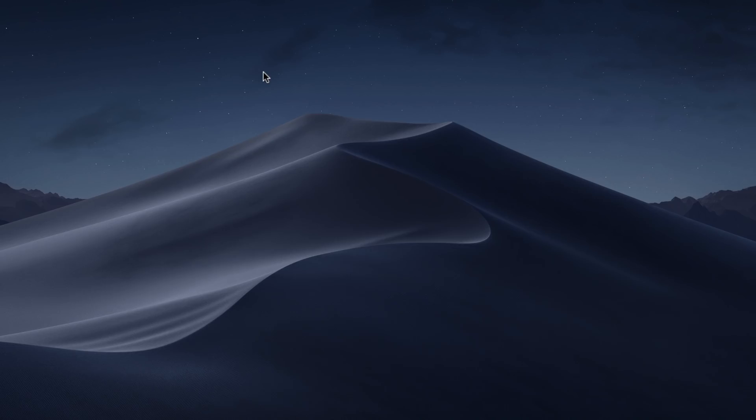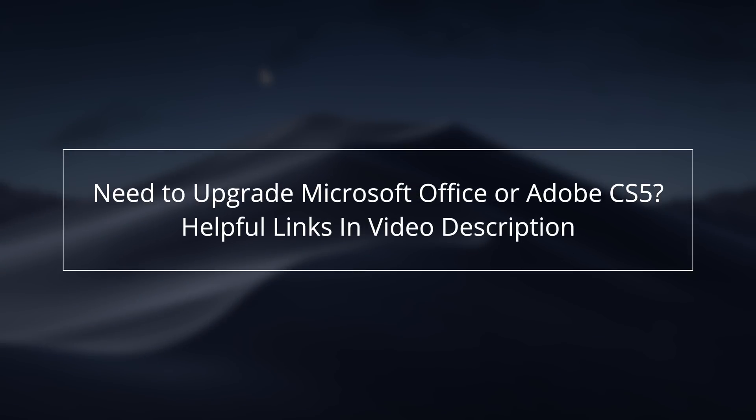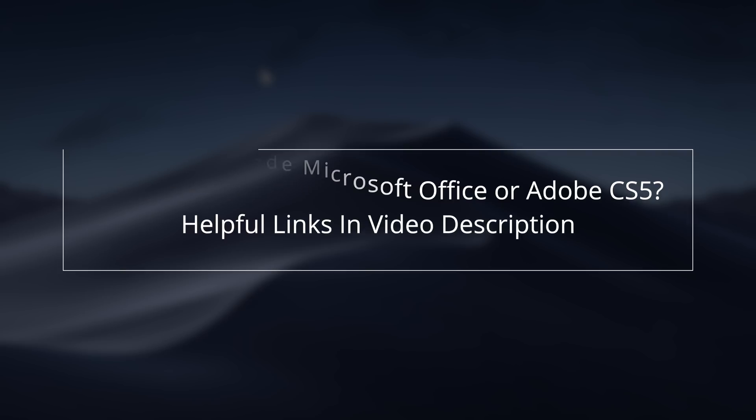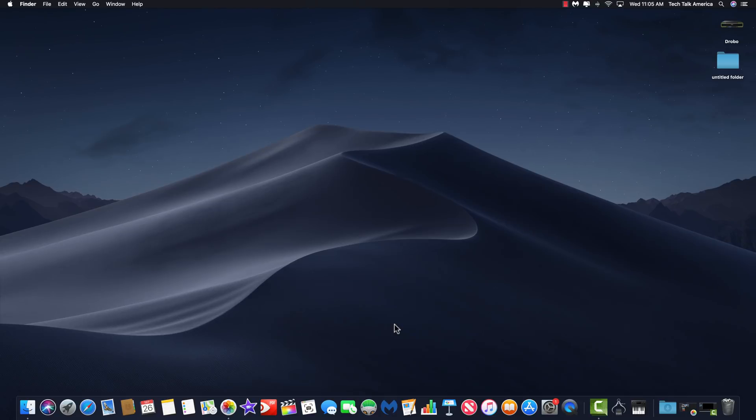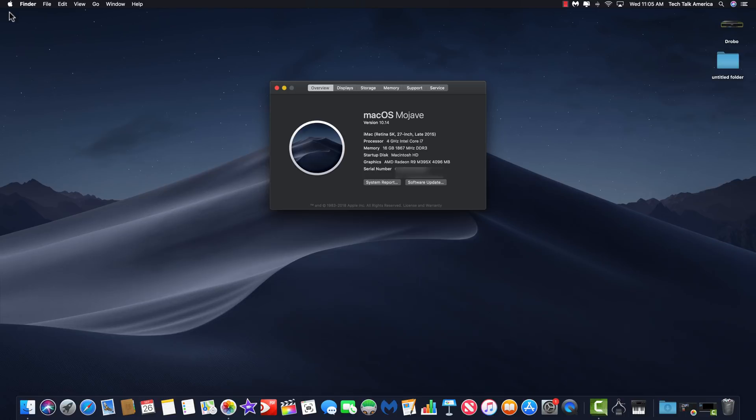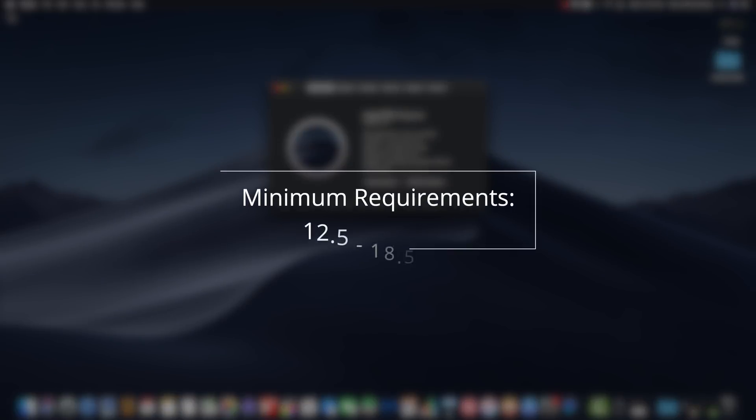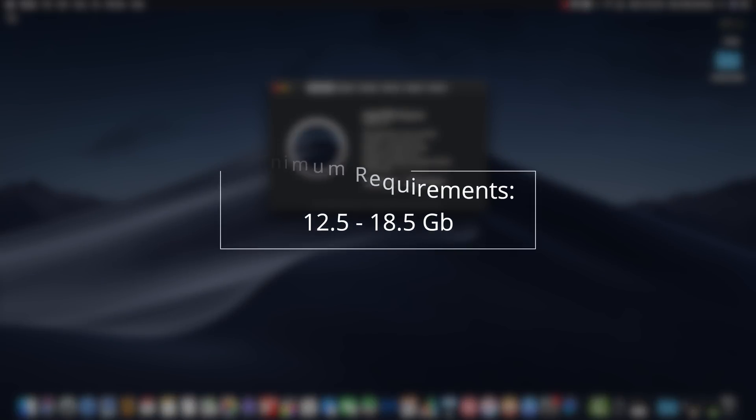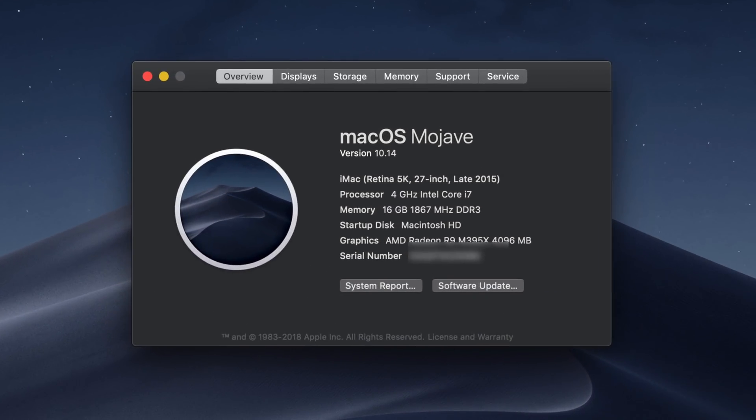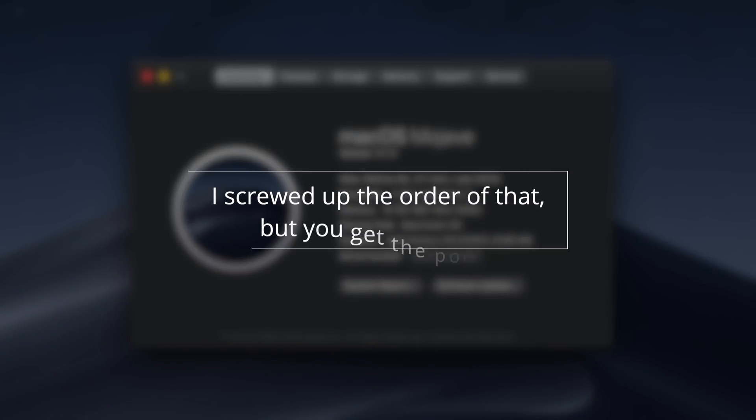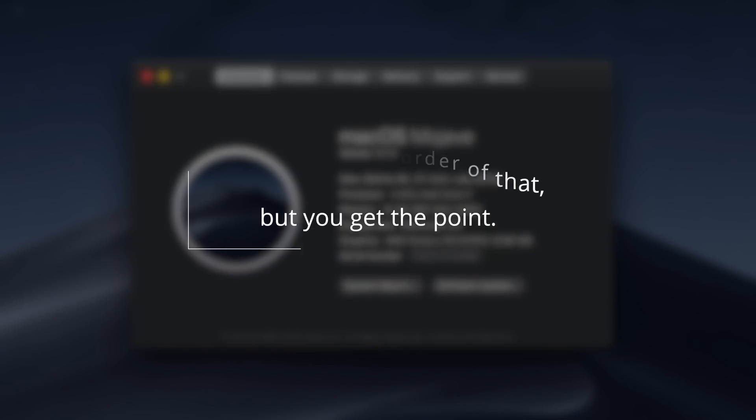If you do happen to be one of those people who do have either an older copy of Microsoft Office or CS5, I'm going to give you some helpful links down below in the description of this video. Also, just make sure that you have enough free space on your Mac to support Mojave. Depending on which operating system you're coming from, it's going to require a minimum of 12.5 gigabytes and up to 18.5 gigabytes because it's got to pull out one operating system, pull down another one and install it and then release the old one.